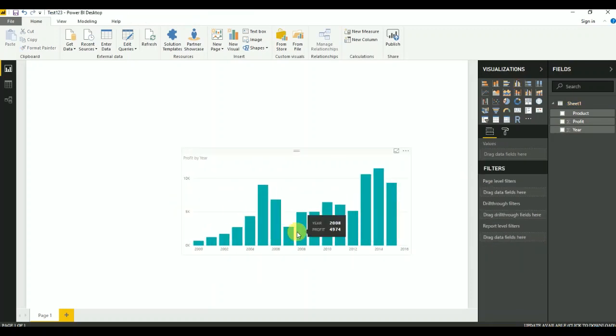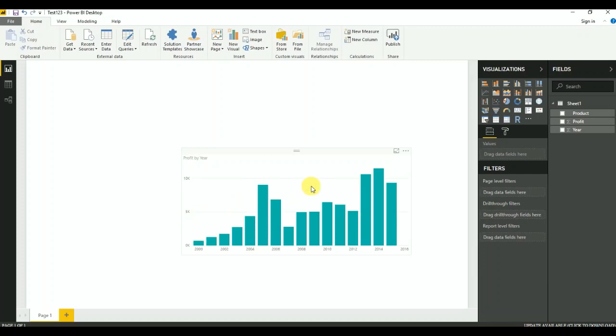As you can see, all the profits are displayed on the y-axis and all the years are displayed on the x-axis.